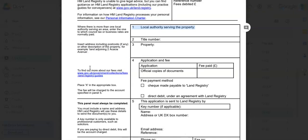Step number one: Obtain the correct forms. You want to ensure you have the most recent and relevant OC2 form. You can usually find the form on the official website of the Land Registry or the relevant government department.